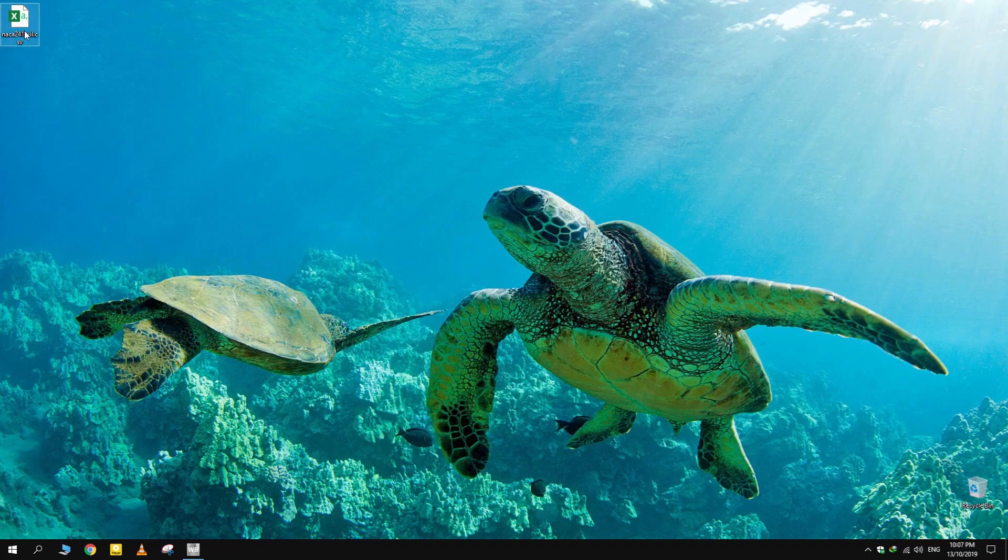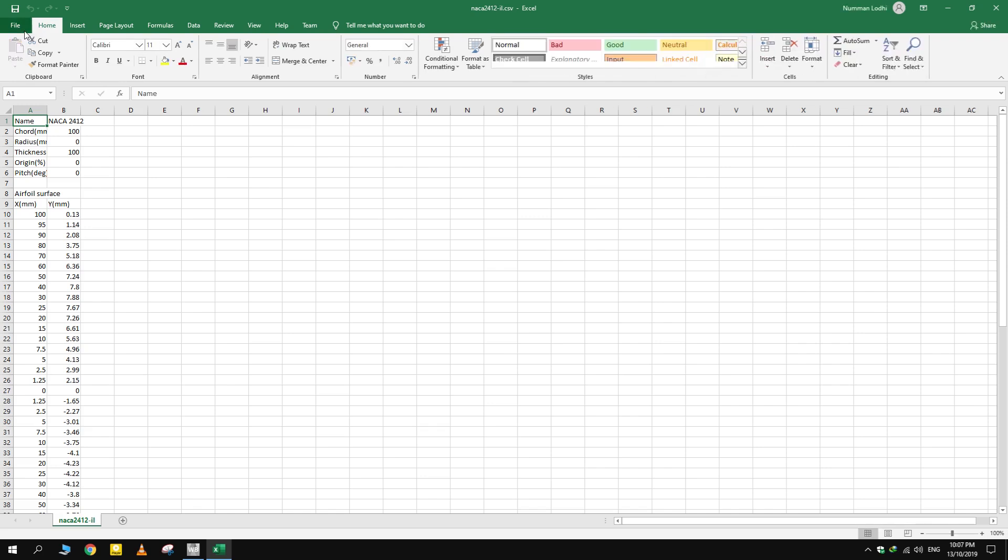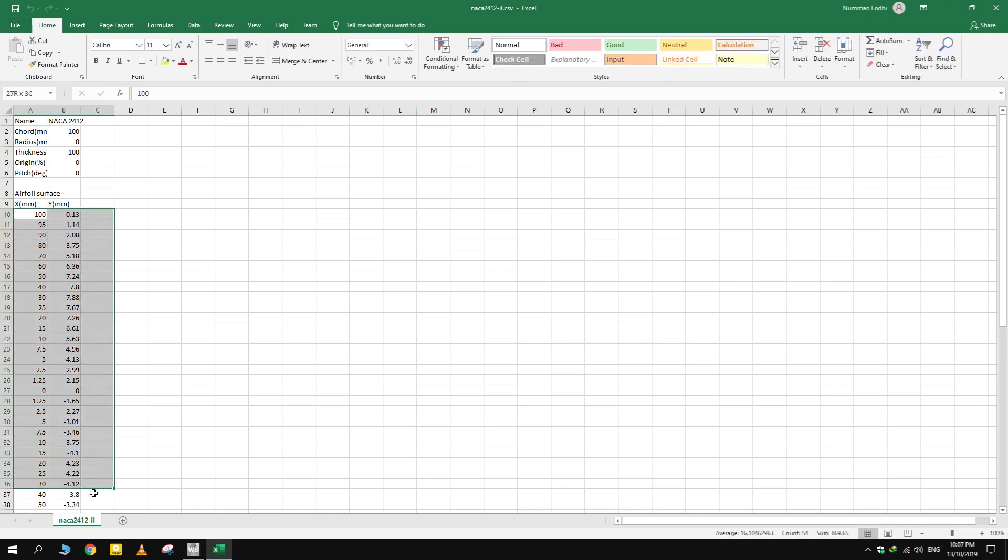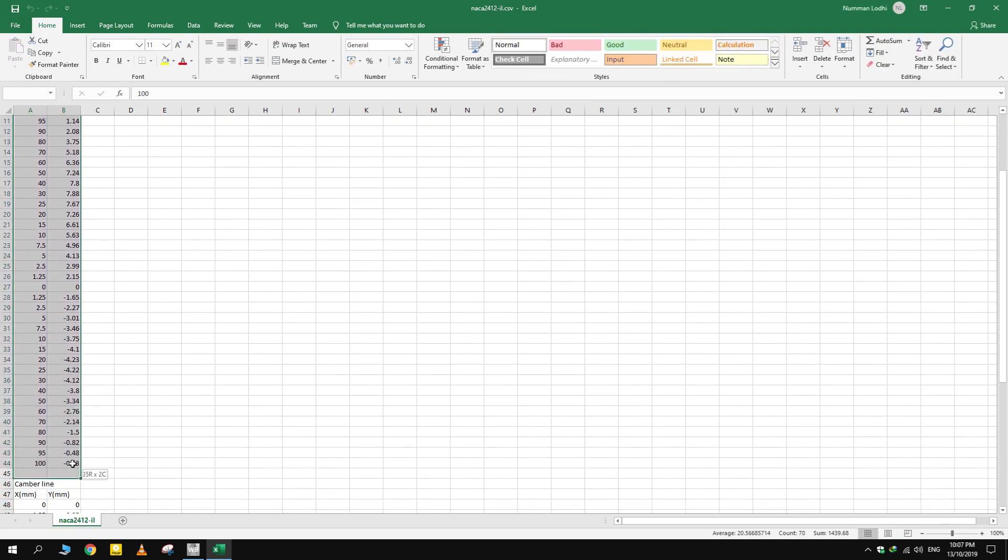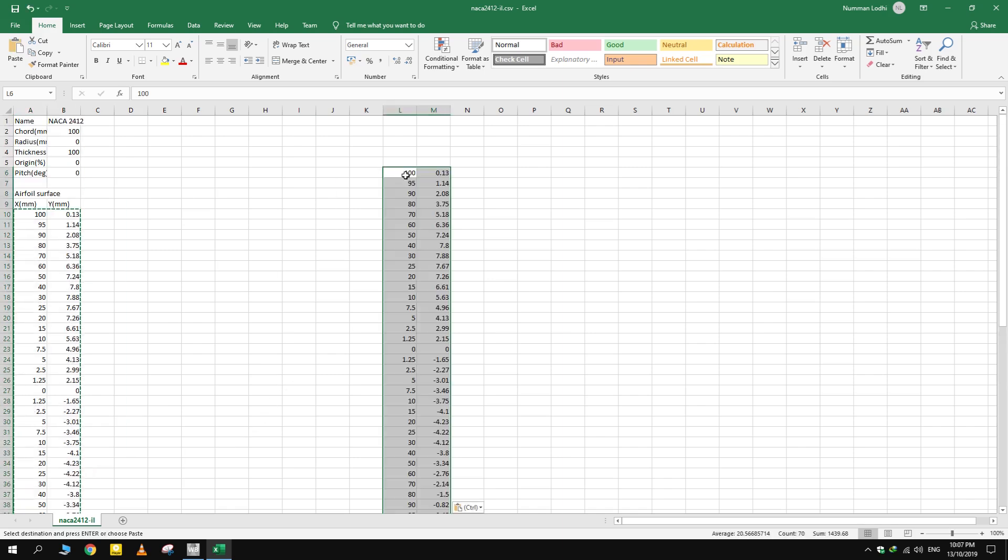Open the file. Copy the coordinates given for the airfoil surface. They have to be written in a specific way for Design Modeler to read it.